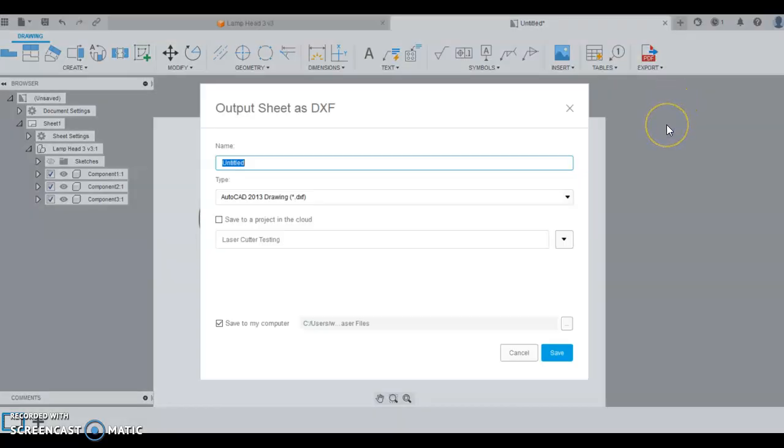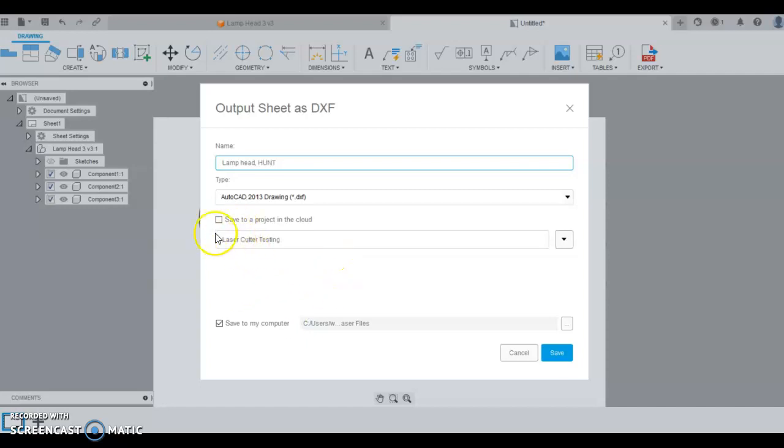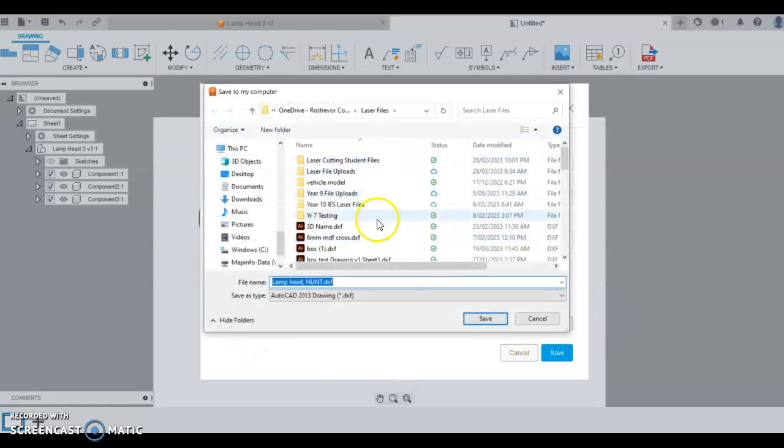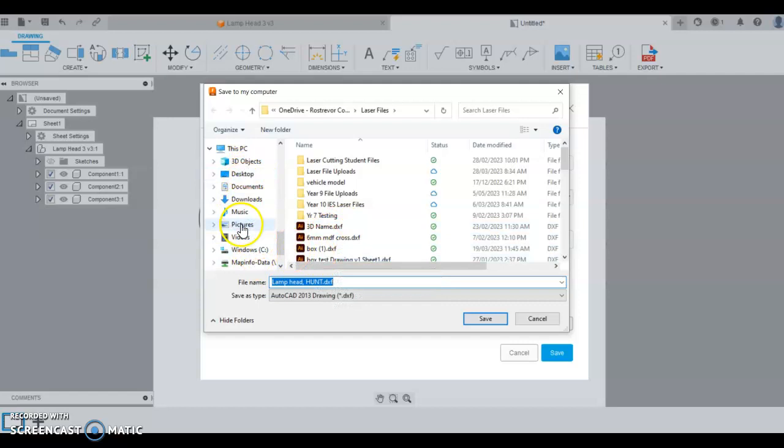At this stage we want to save it somewhere where we can get to it, to email it or upload it to be processed. Call it what it is. Lamp head, put your name in here too. I'm going to put my surname in and you can save it to a folder on your computer. Choose somewhere, maybe just your desktop or your downloads and save that file.